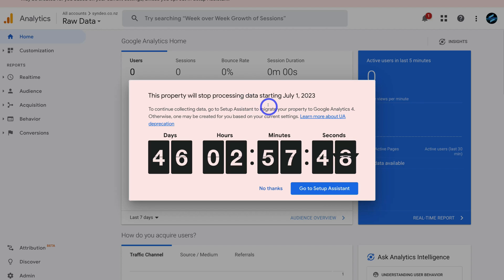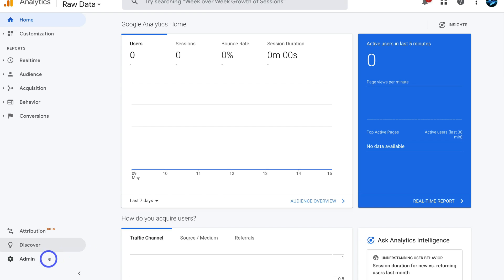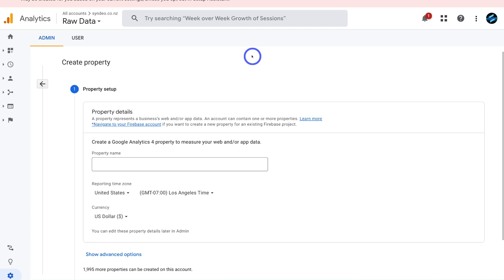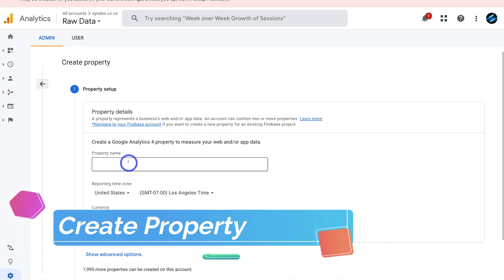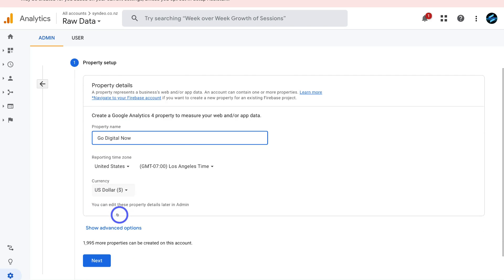Sign into Analytics. If you have properties still using Universal Analytics that haven't been upgraded to GA4, you'll see a notification about that. Remember, the cutoff date is July 1st — that's when Universal Analytics stops collecting data. Click no thanks, then click admin in the bottom left corner and navigate to create new property. Add your property name, select the reporting timezone and currency, then click next.